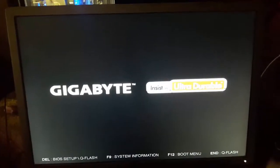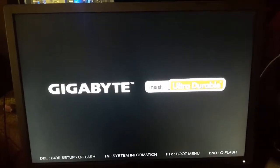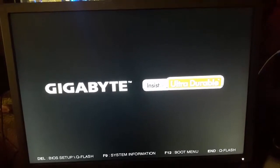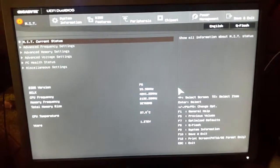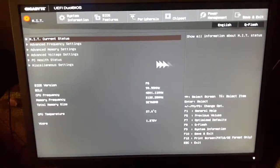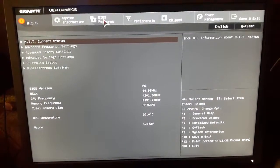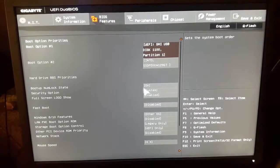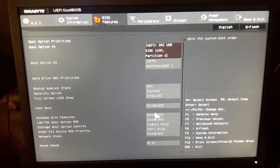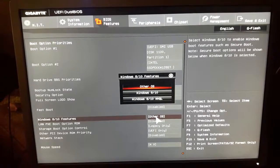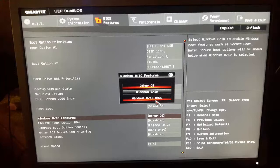Enter into the BIOS setup using the Delete button, and then directly go to BIOS Features. Here you go to the option Windows 8/10 Features and change from Other OS to Windows 8/10 WHQL. I don't know the difference between Windows 8/10 and WHQL, but make sure you click on WHQL.